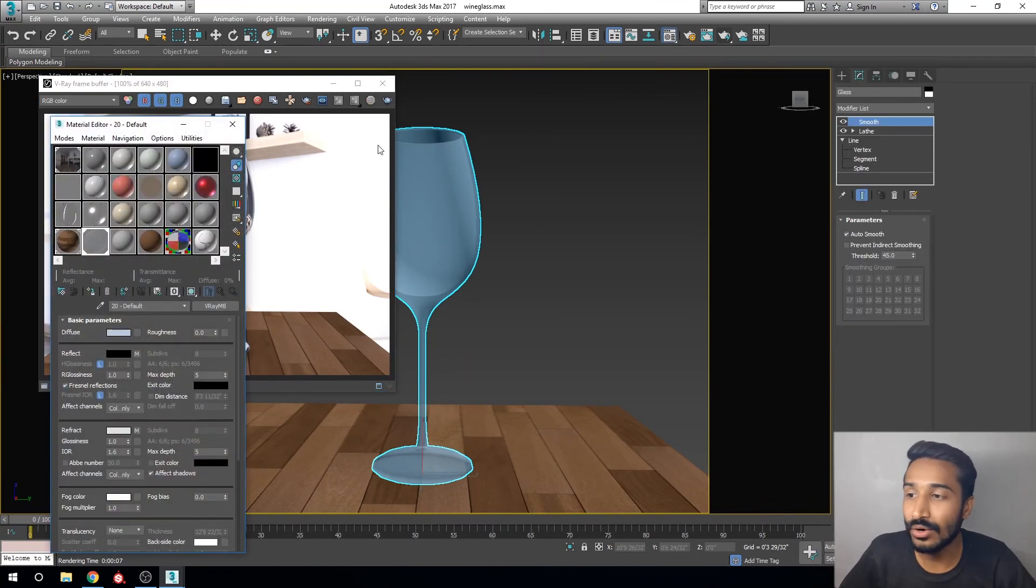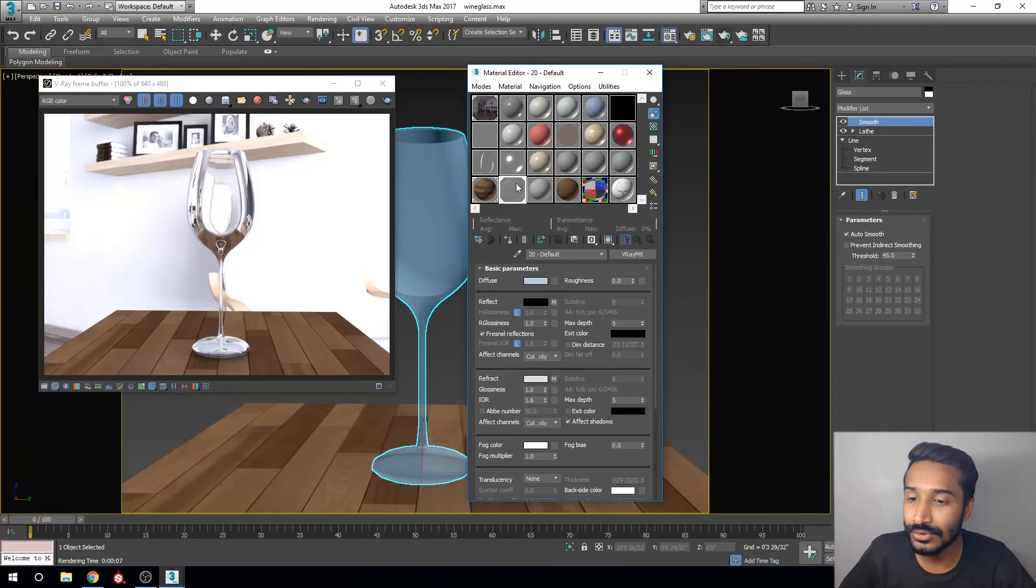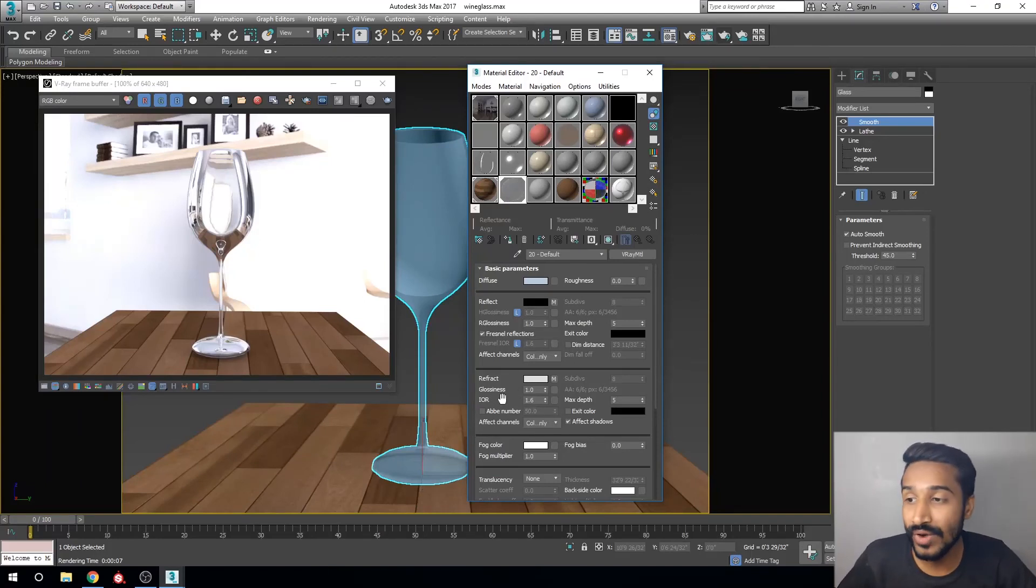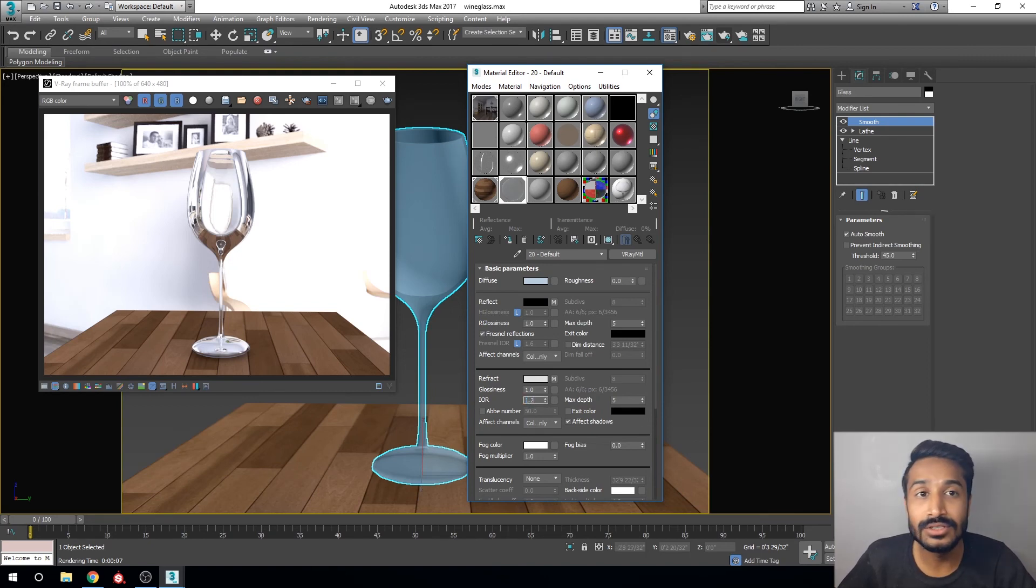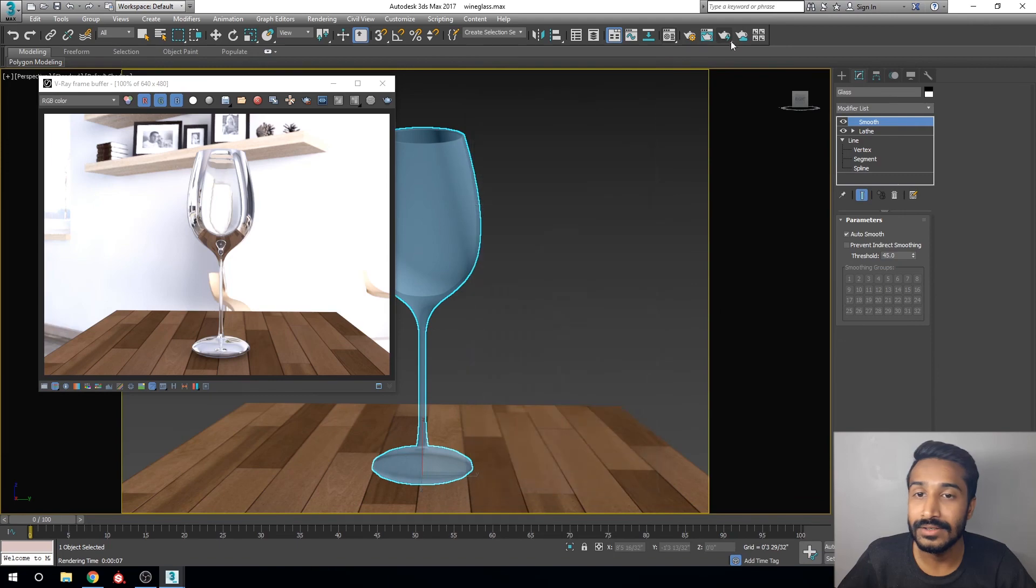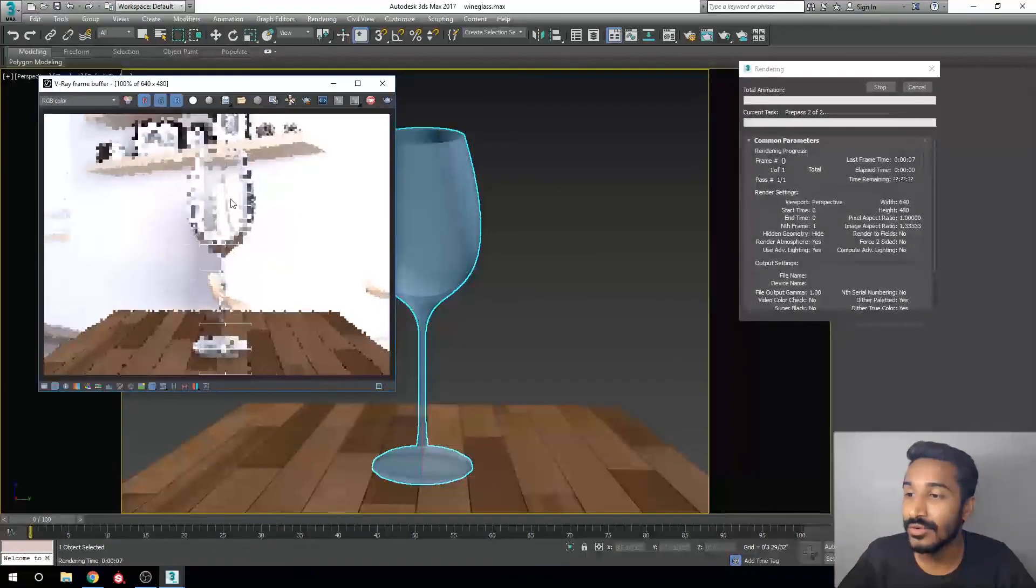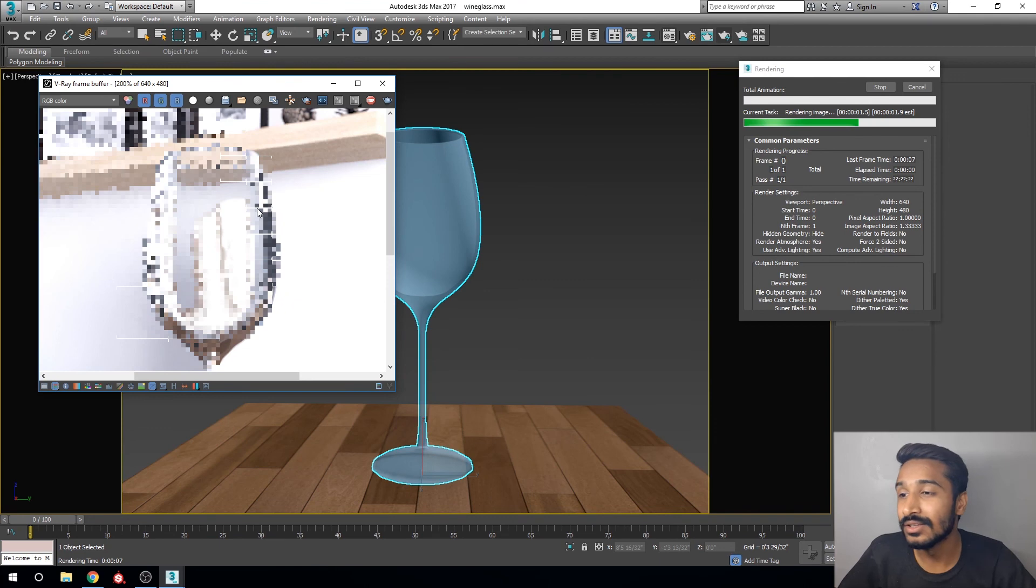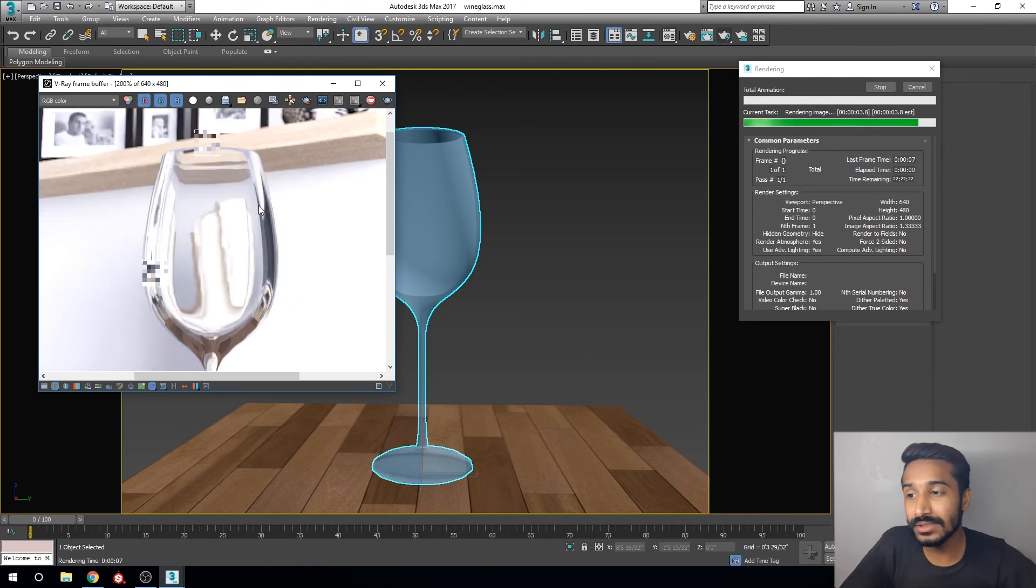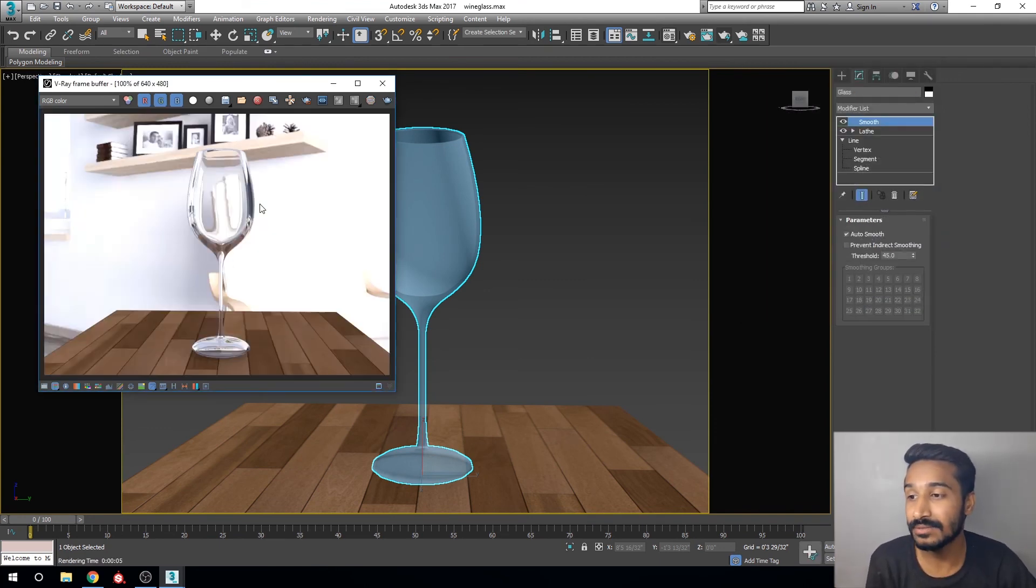Click on the material editor and go here. You can change the refraction IOR to 1.2. Render again. Now you can see this reflection is very thin, so it's much better for wine glass material.